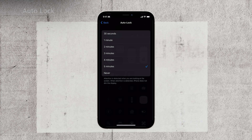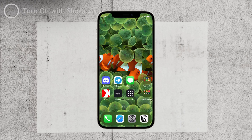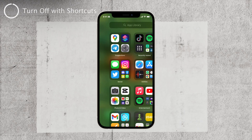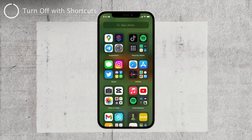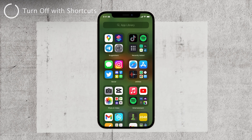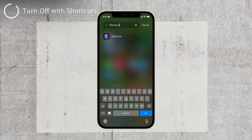Now let's move on to the second method, which involves using the Shortcuts app provided by Apple. It's a free and easy-to-use app that allows you to automate various tasks, including turning off your iPhone. Here's how you can set it up.